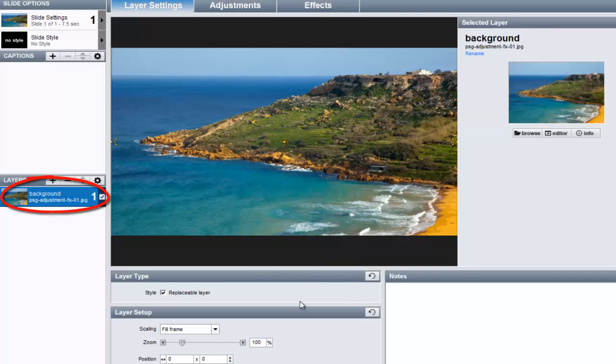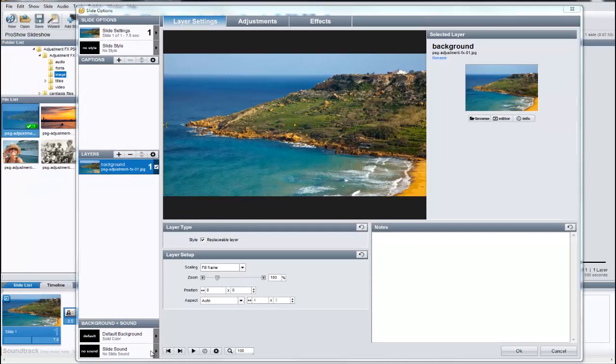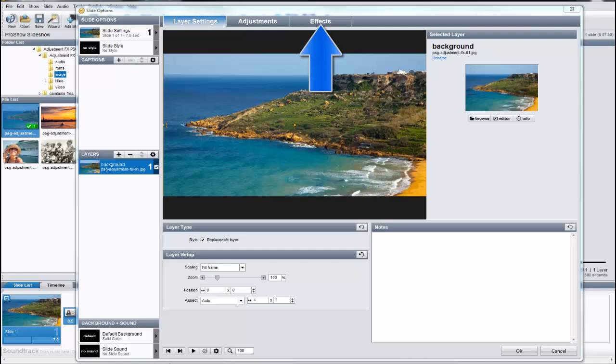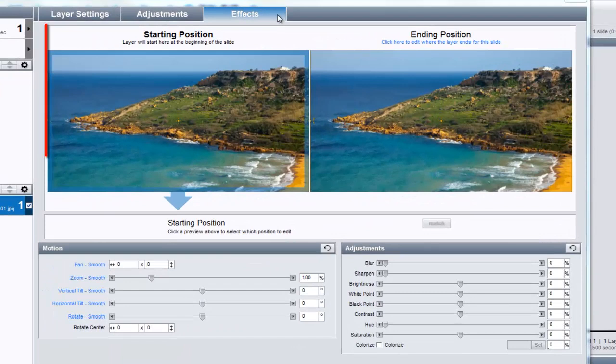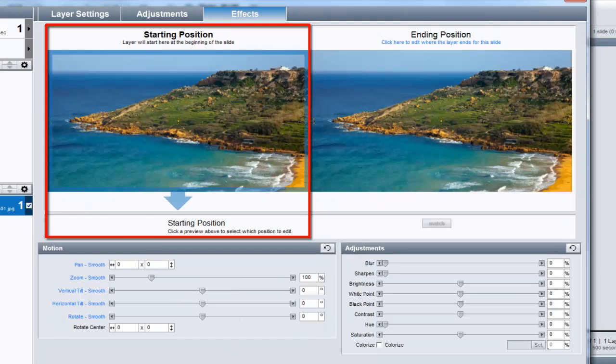So how do we take an image and make it go from being blurry to being in focus? Well, we do that by using the options you'll find under the effects tab. The preview on the left is the starting position for the slide. This is how the image layer will look when the slide begins to play.